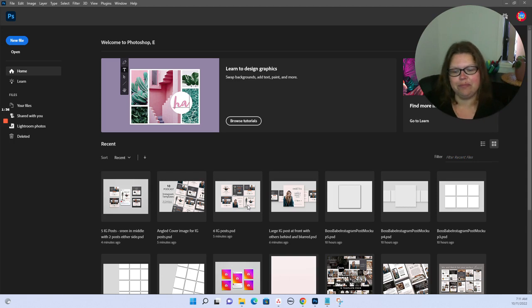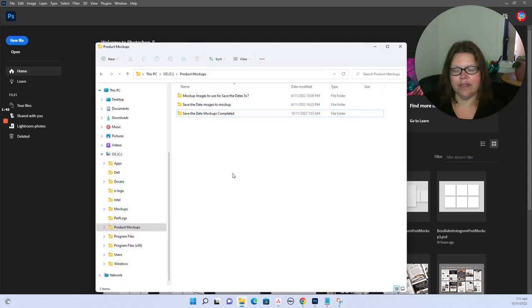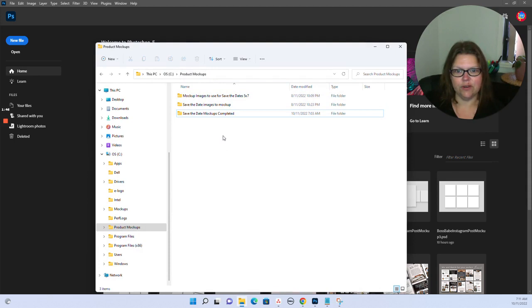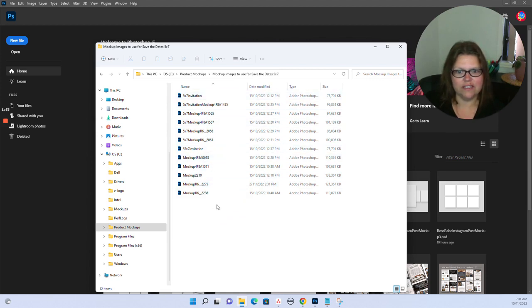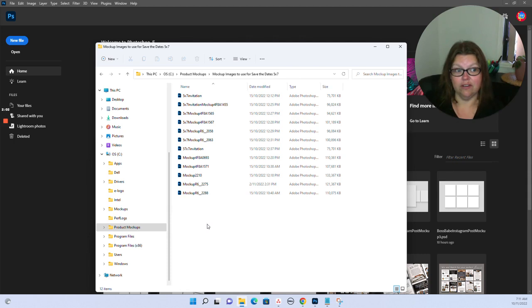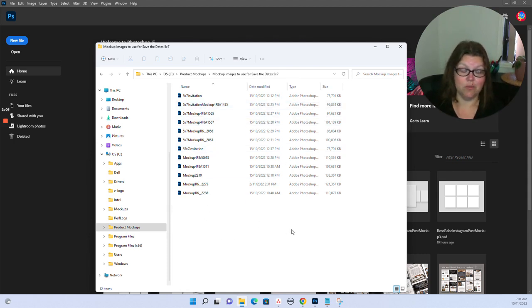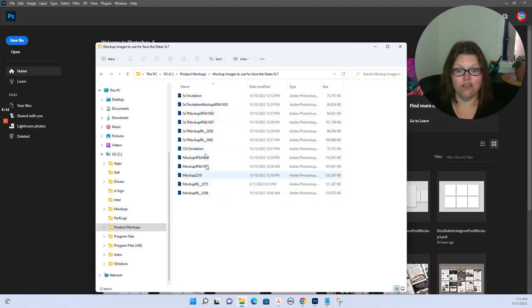Before we start, what you need to do to set up is have three folders. In this folder I have my mock-up files which are PSD files, Photoshop files that I've purchased with smart objects in them. I have not created any mock-ups myself because I'm not technical and these look much better than what I could do. In there I've got 12 different mock-ups that I'm going to use.